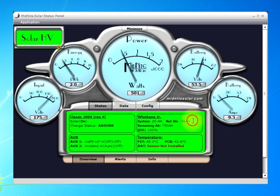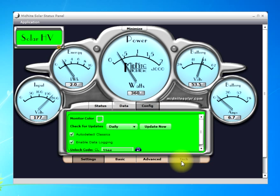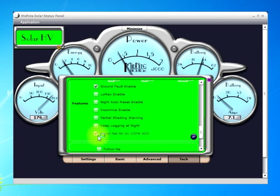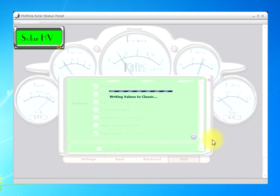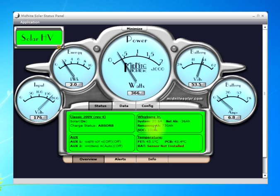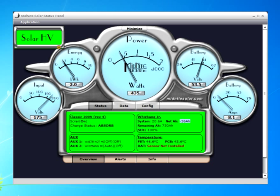Net amp hours will reset when it goes to float — or you can set it either way. To have it reset every time it goes to float, go into the Config tab, then the Tech tab, and tick the box that says 'reset net amp hours on 100% state of charge.' When the controller switches from absorb to float — which triggers 100% state of charge — assuming the controller is programmed correctly so the batteries are truly full, it resets to 100% state of charge and the net amp hours reset to zero. That concludes setting up the Classic Lite, or a regular Classic, using the local app for the Whizbang Jr. Thank you.